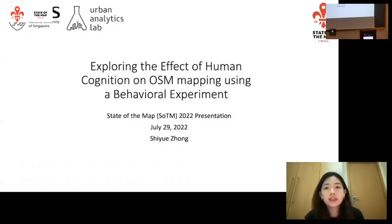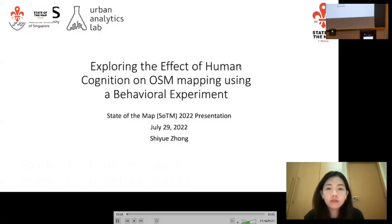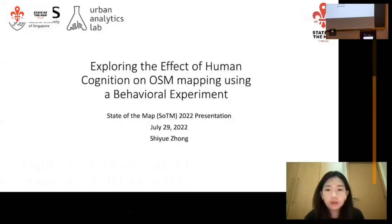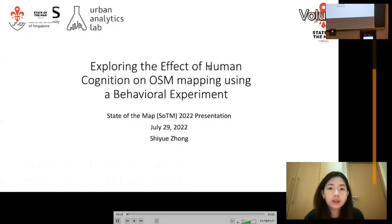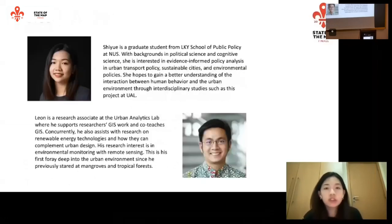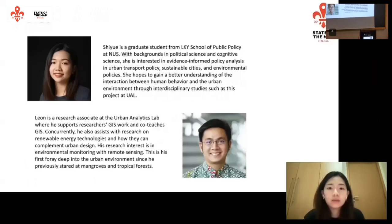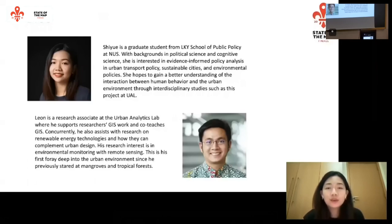This is a project that I've been working on for the past several months, along with my colleague Leon, under the supervision of Professor Philip Bajaki. We're both from the Urban Analytics Lab in Singapore, which is under the National University of Singapore.